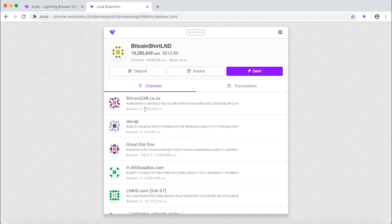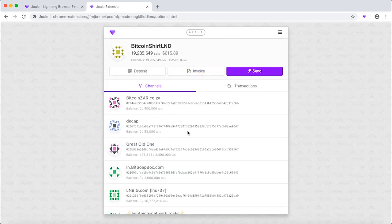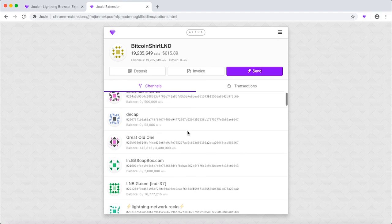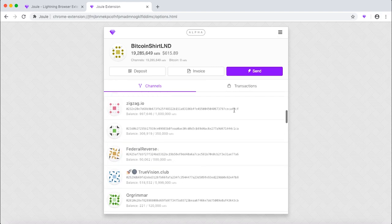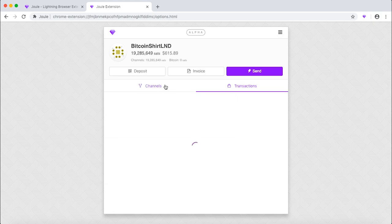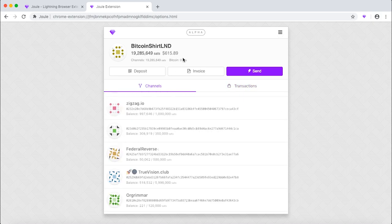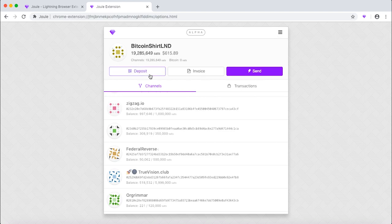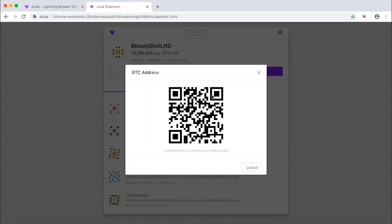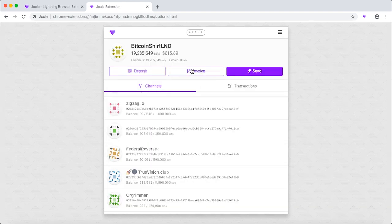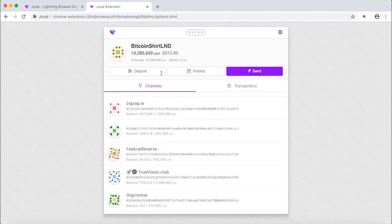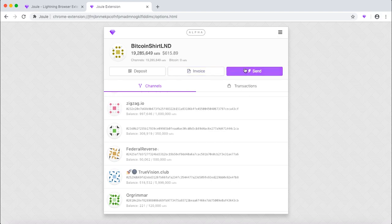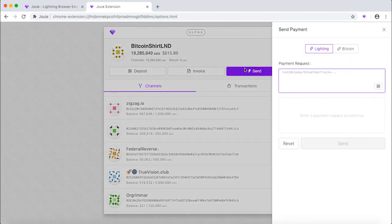If you already used your node, you will see the list of your channels. You will also see the transactions and we now set up our Joule with BTC Pay server. From here, you can deposit the amount into your own chain wallet here. You can create an invoice with the middle option here or you can send transactions and make payments.